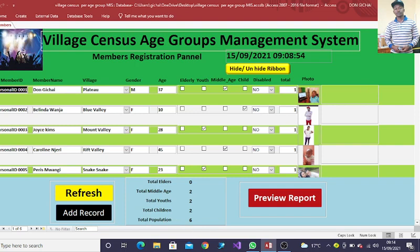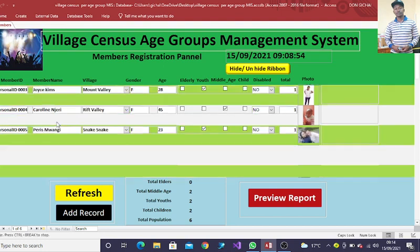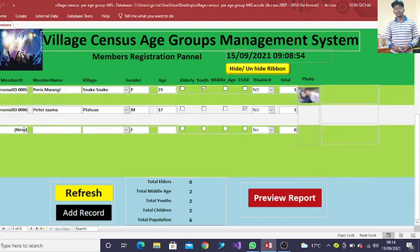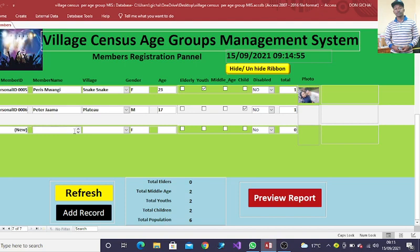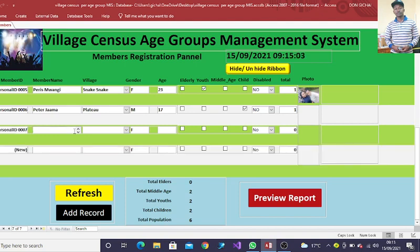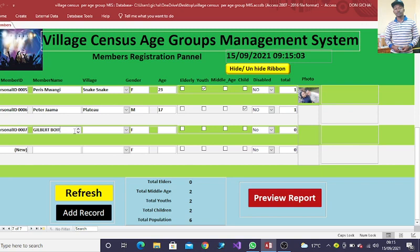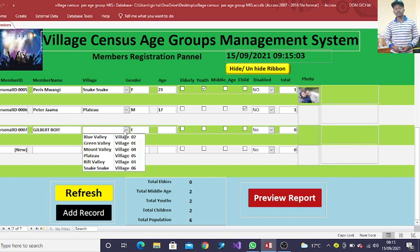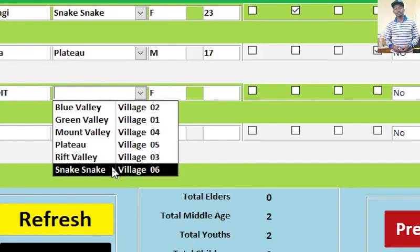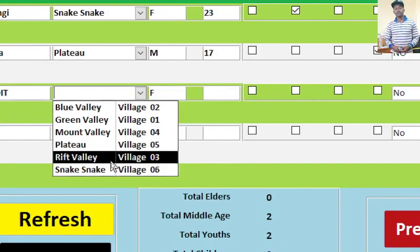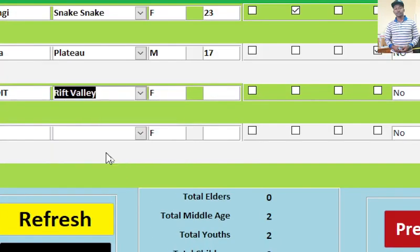The system works by capturing a guy here. For example, I can go to capture a new guy. If I just key in the name, I'll be in a position to choose the village in which this guy comes from. Like for instance, this guy comes from Riftbury.